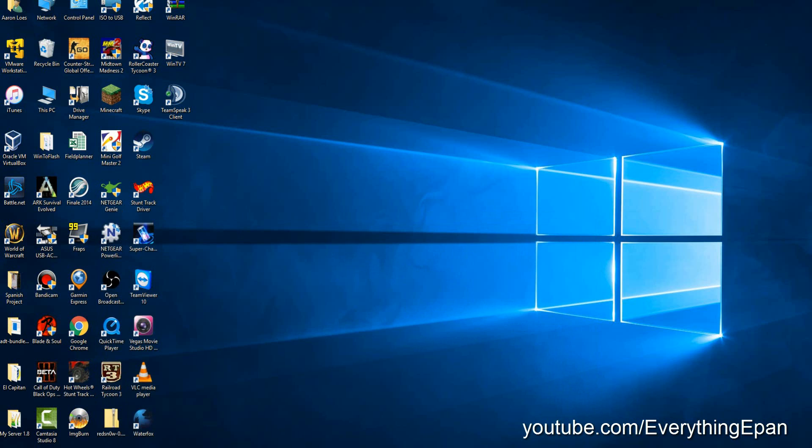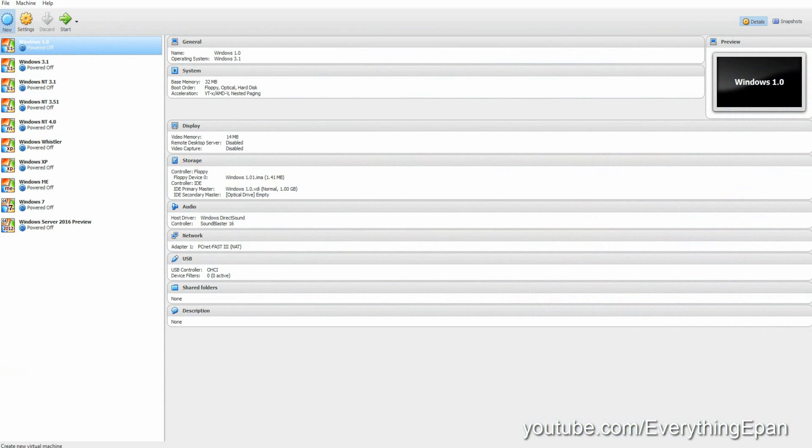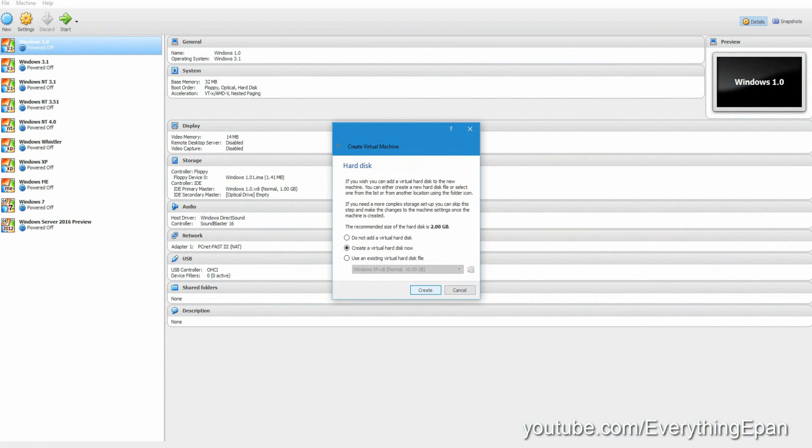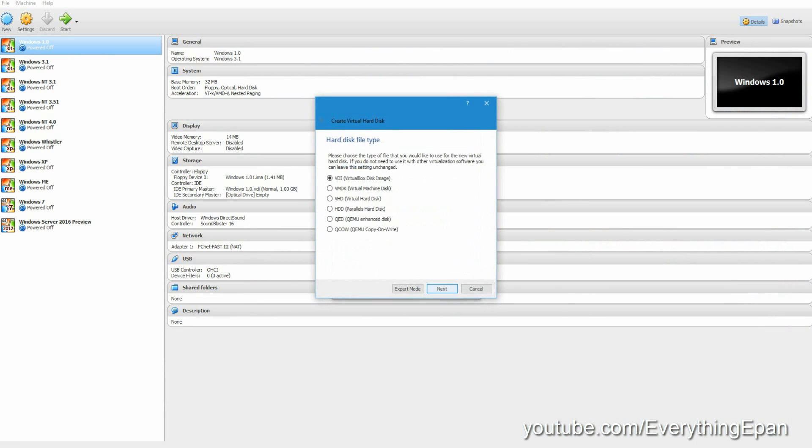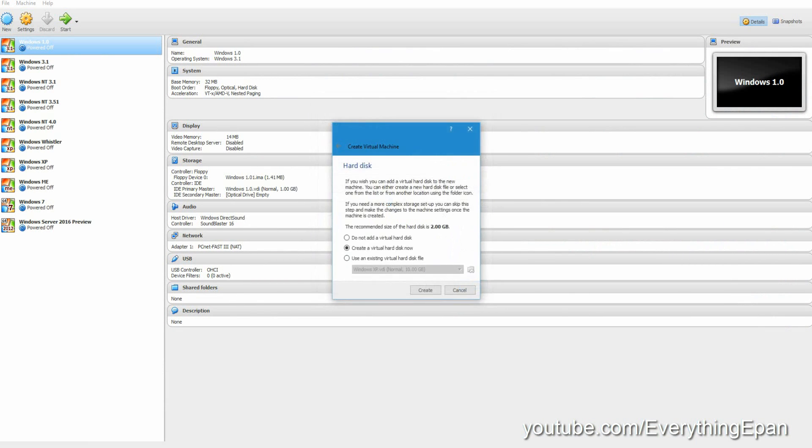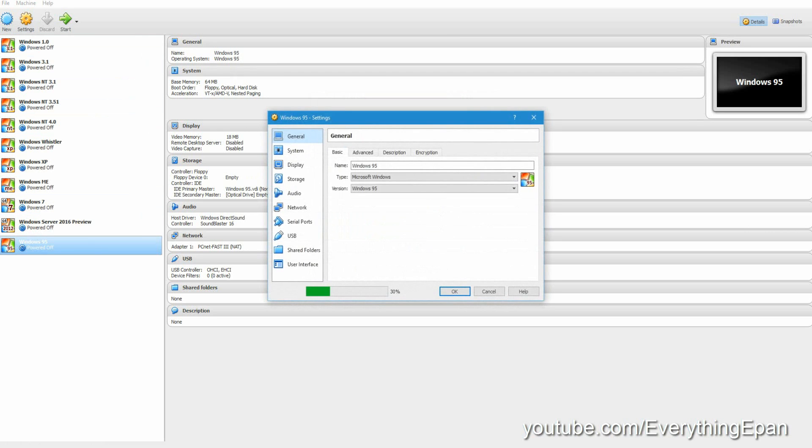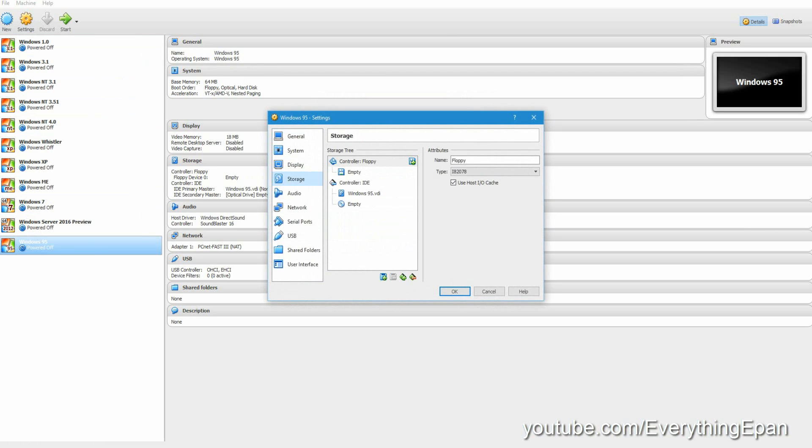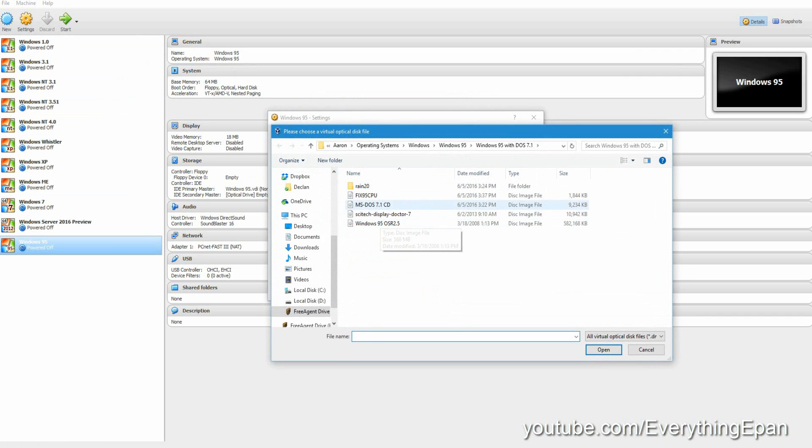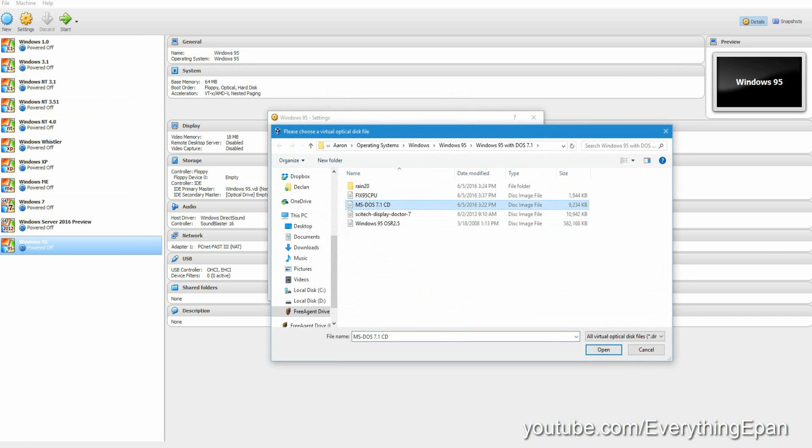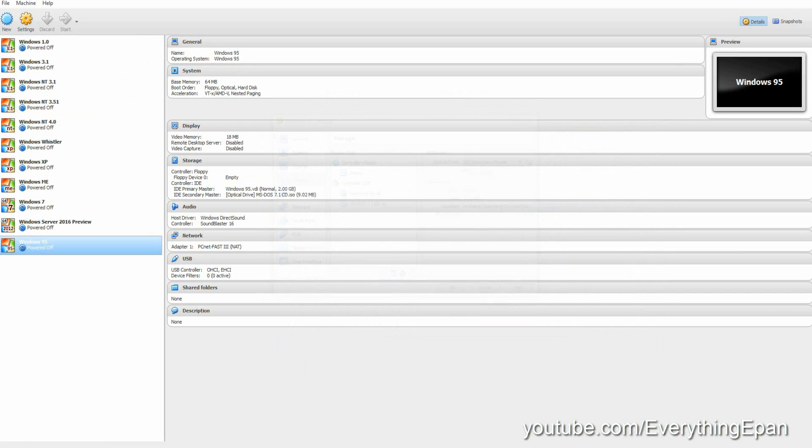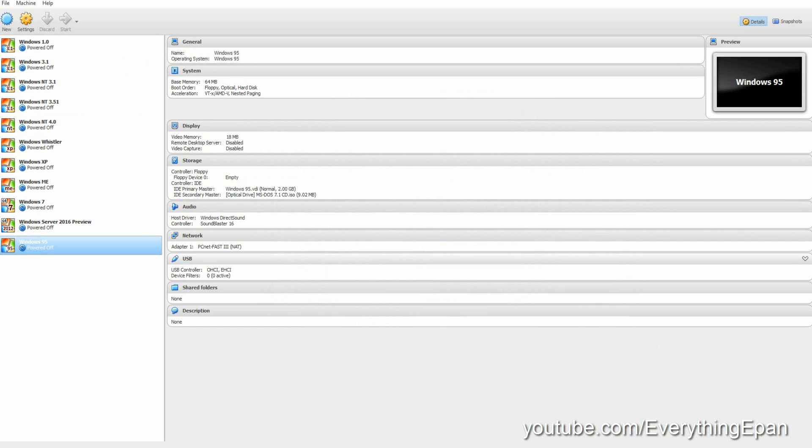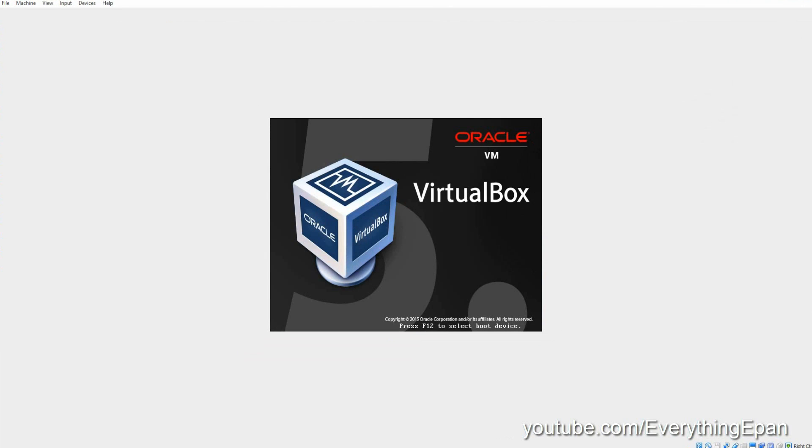So now you're going to go to VirtualBox or VMware and hit New. And go ahead and do Windows 95. And then hit Next. Leave it at 64 megabytes. Hit Next. Create a virtual hard drive. Go to Settings, Storage, go to the Empty Disk, and find the MS-DOS 7.1 disk. And then hit Open. Hit OK. And then go ahead and start.